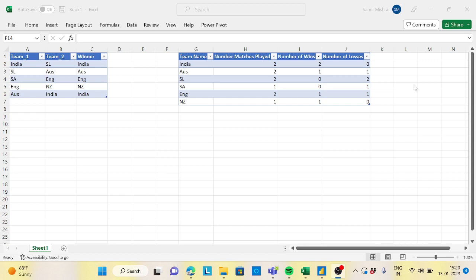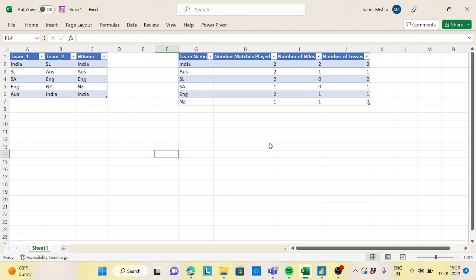Hey guys, welcome back to the channel. Today's topic is another interesting scenario. I got the reference from another YouTube video where they resolved it through SQL, so I thought let's try the same functionality directly in Power BI.